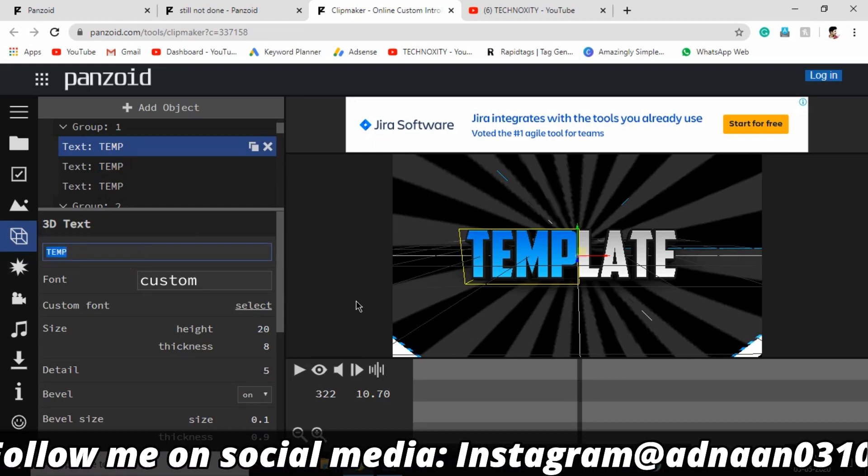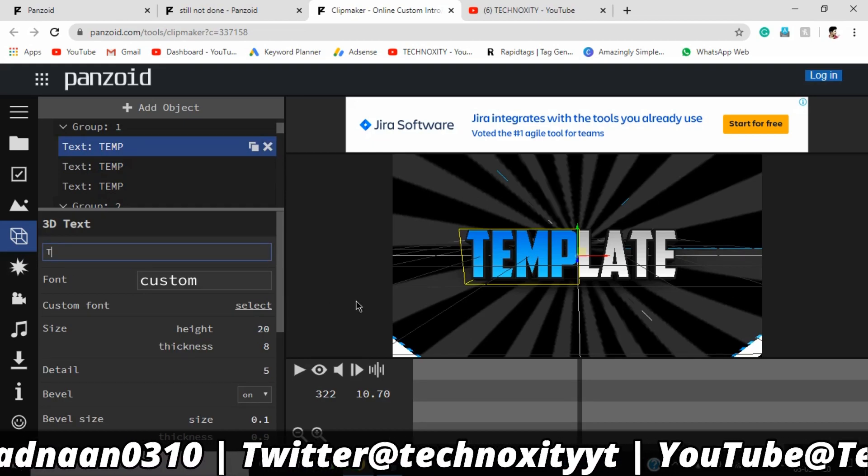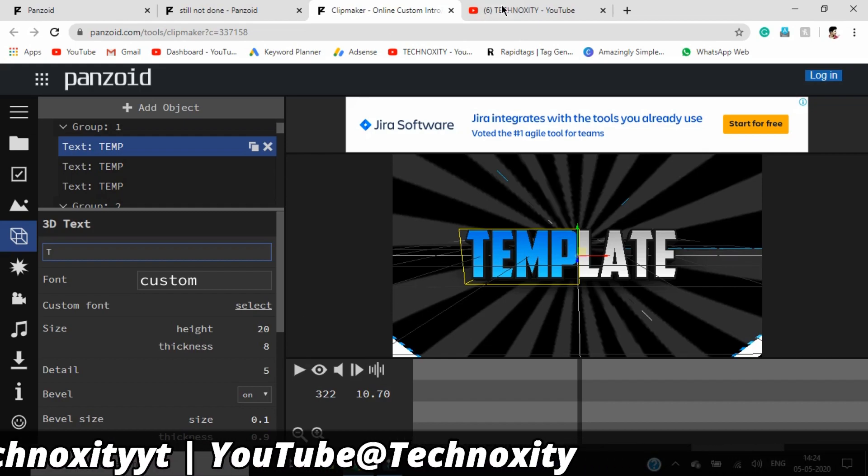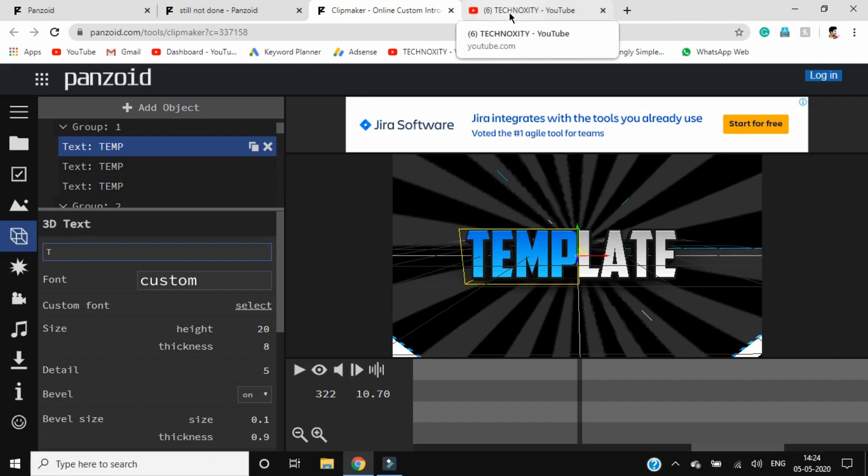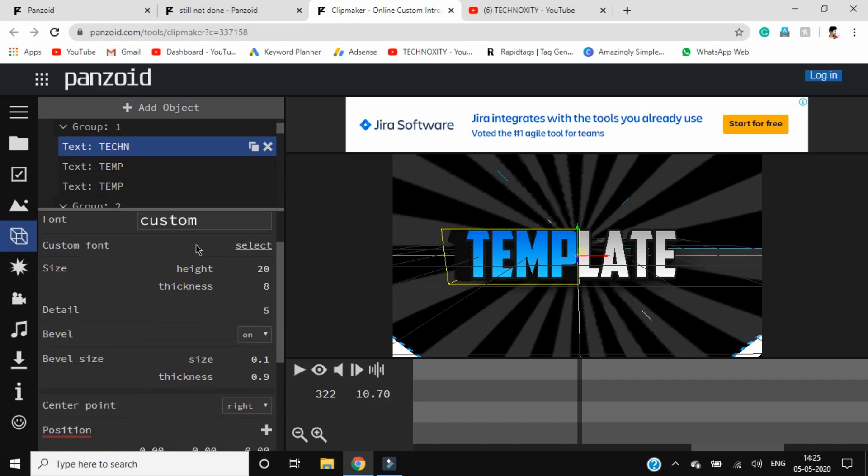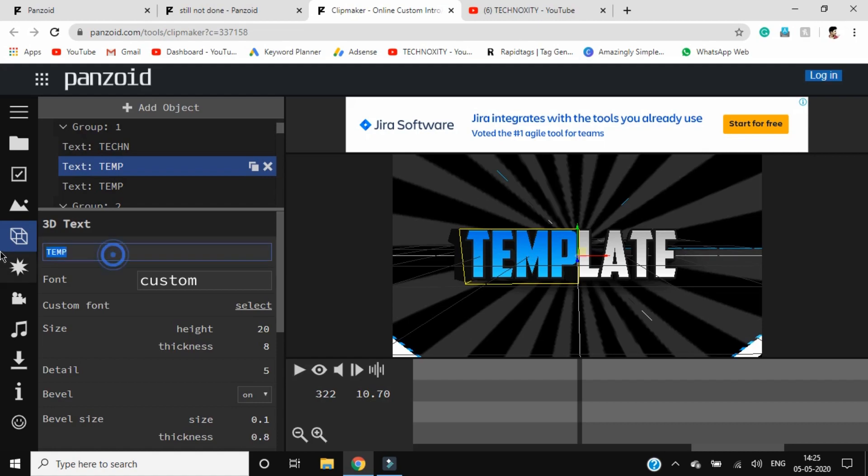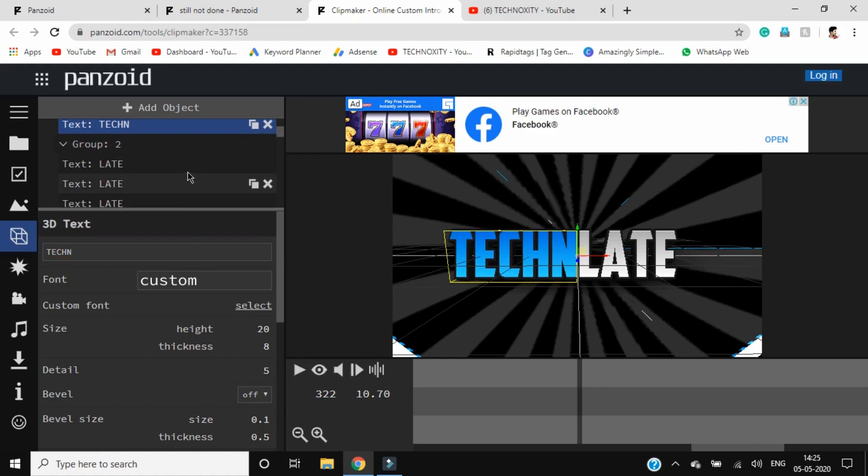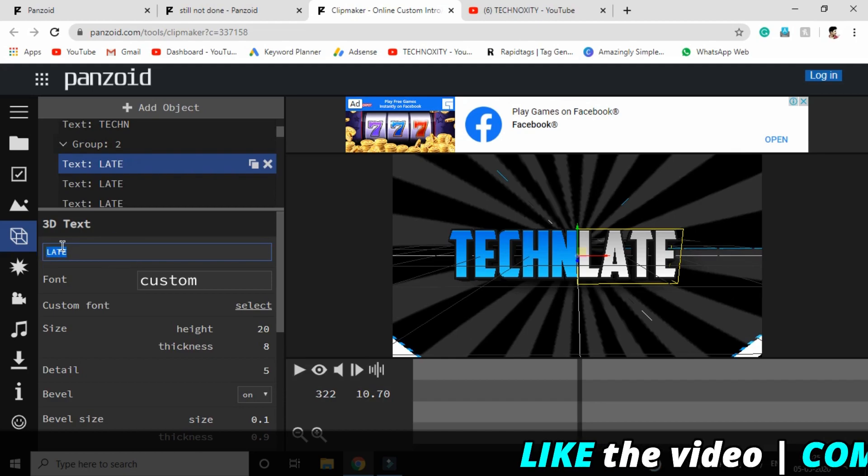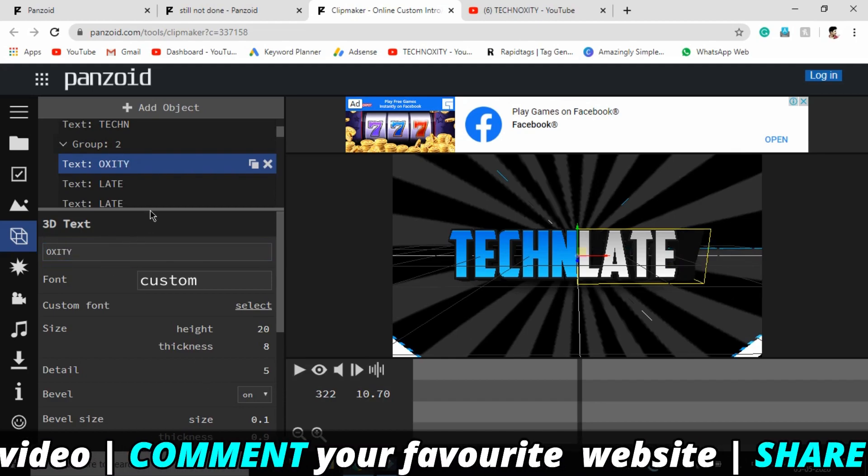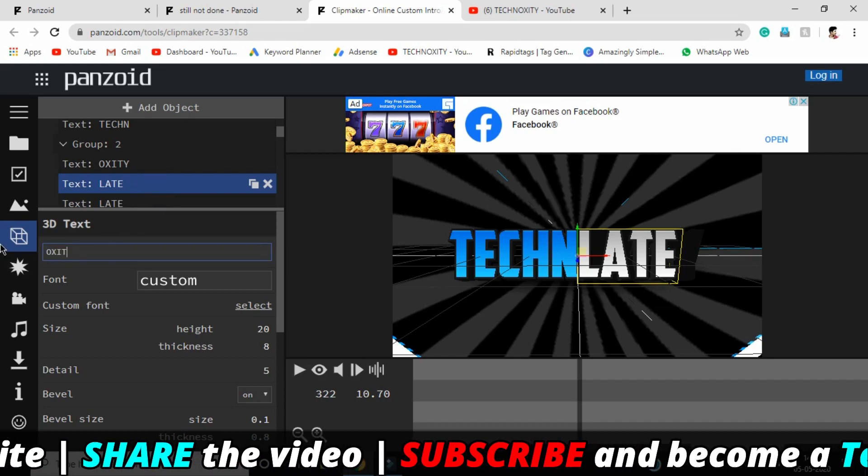You have to change it to your text, whatever text you want. Click on it and type the text you want. Let me count the characters in my Technoxity: T-E-C-H-N-O-X-I-T-Y. I have five letters, so I can use T-E-C-H-N in the first half. I'll copy this, click enter, and click on this one and paste it here. You can see these texts. You have to change all of those based on your template.